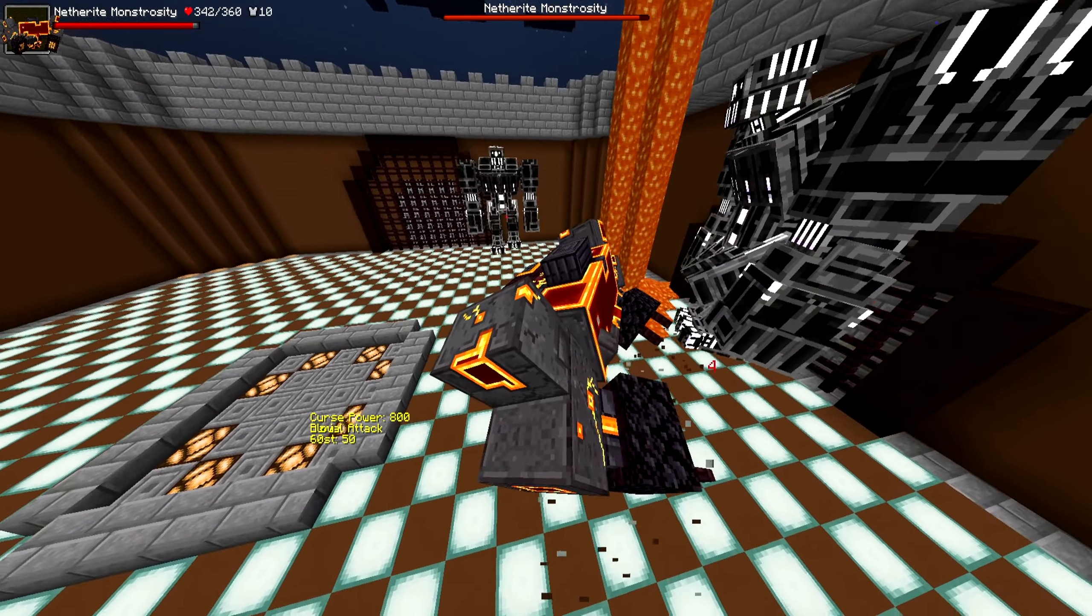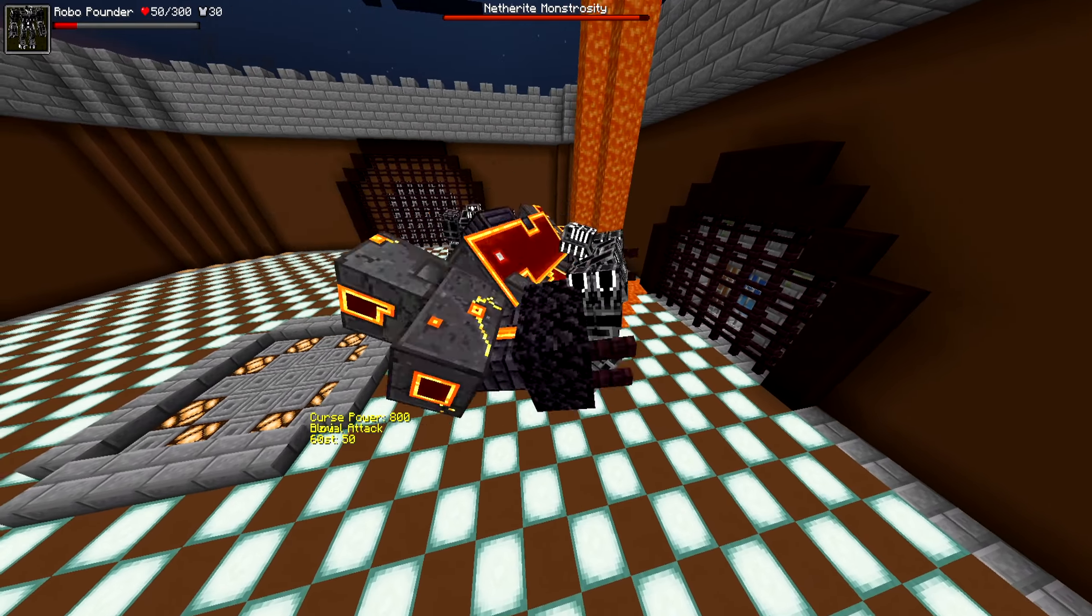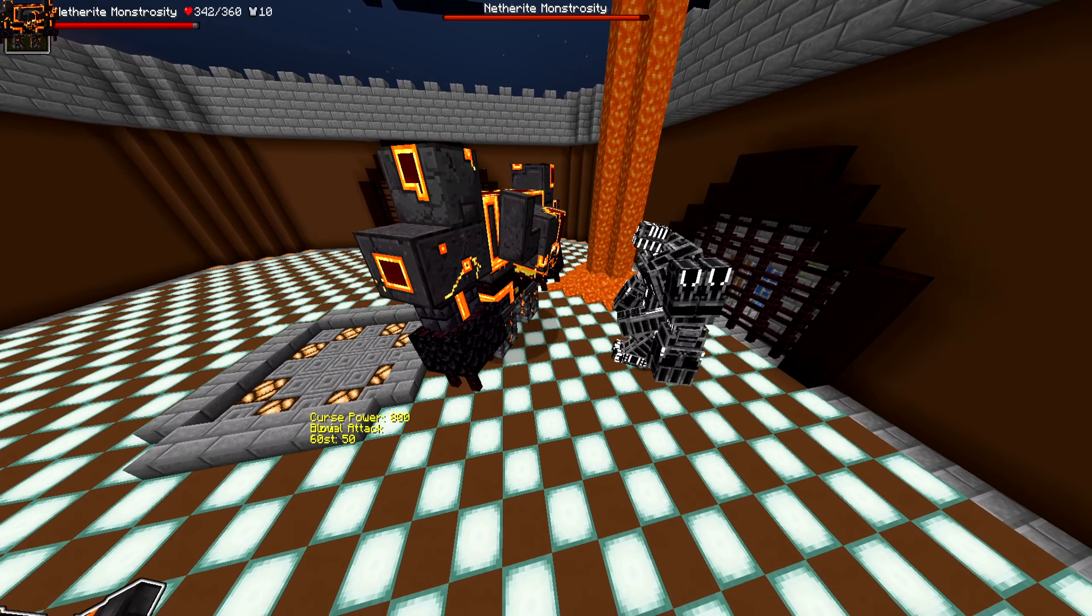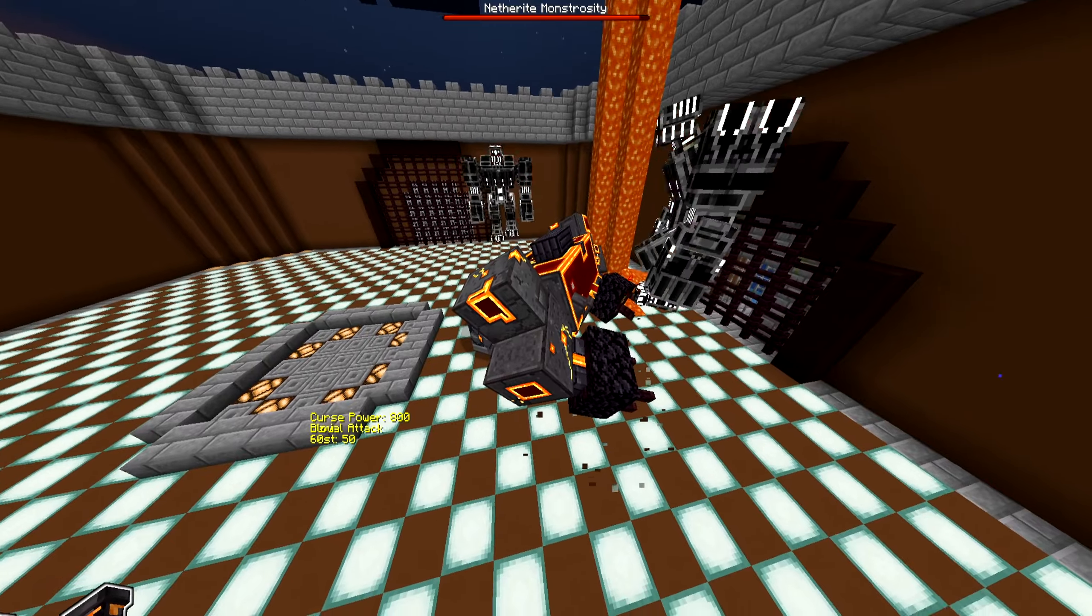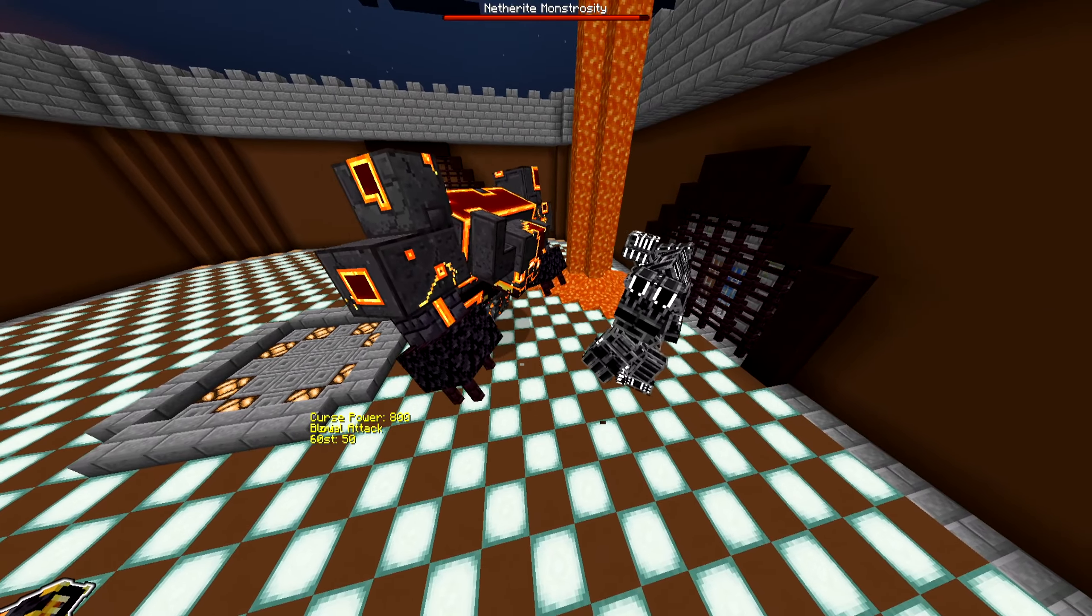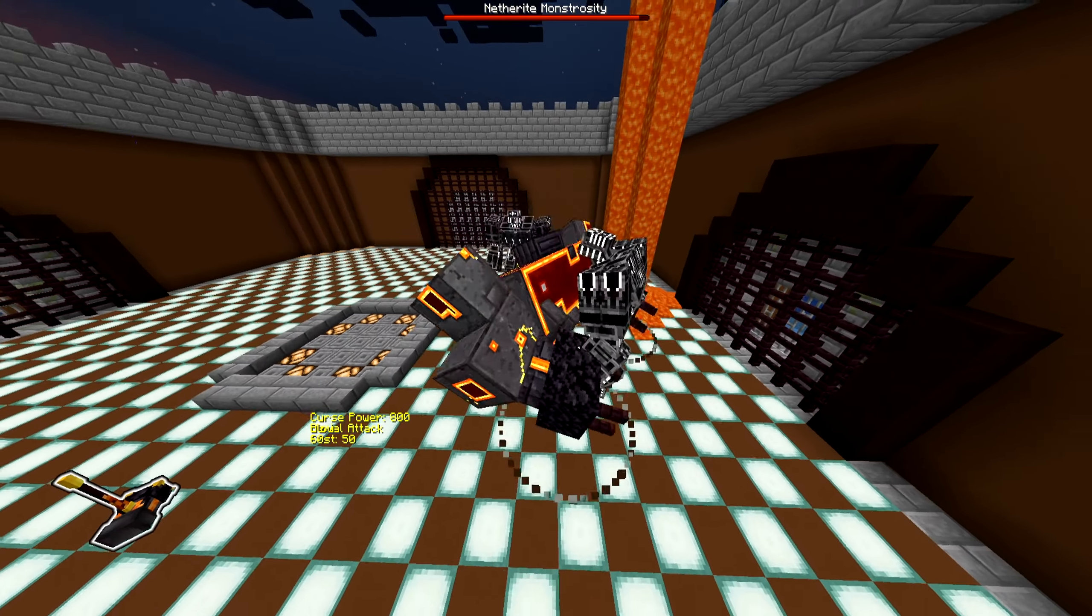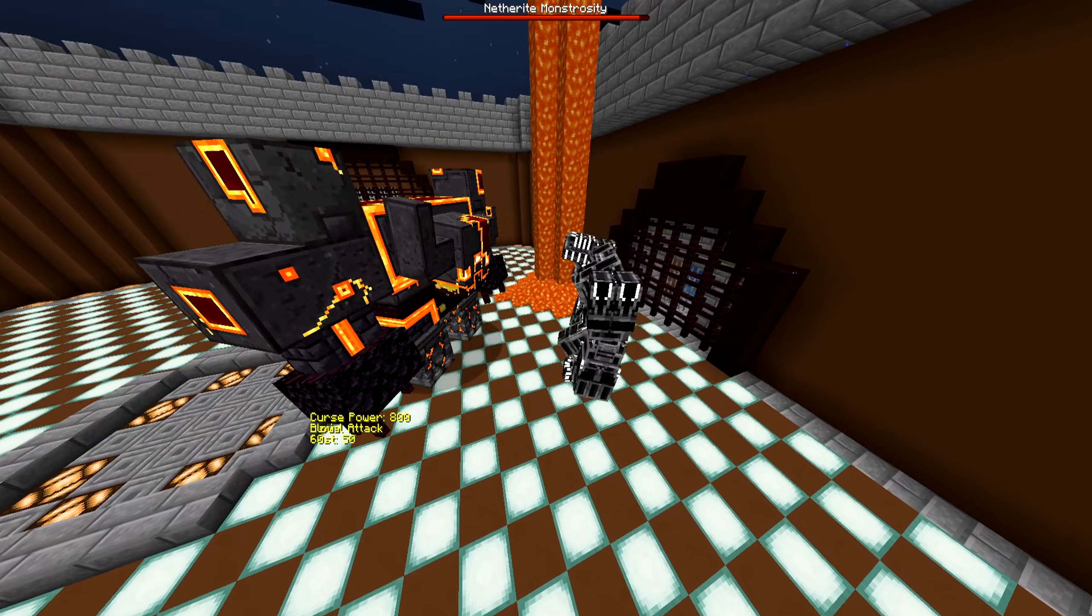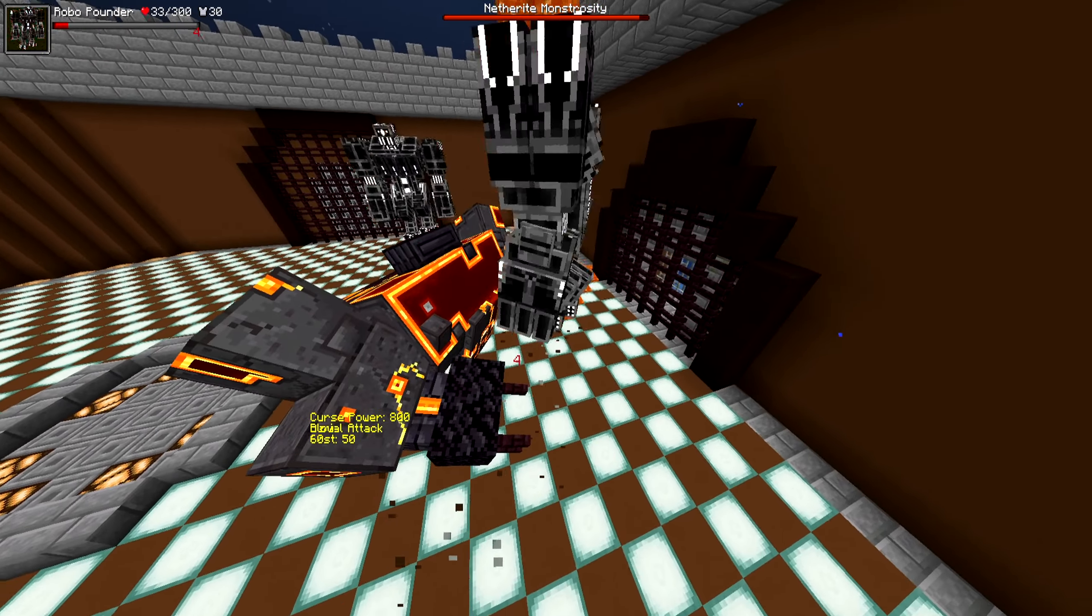Also, is this the first time the Netherite Monstrosity has been in a single match? He's been in the arena before, but I think he's normally been in group battles on a team. I don't think he's ever done a 1v1 before. That being said, though, looking like the first RoboPounder is about to go down.